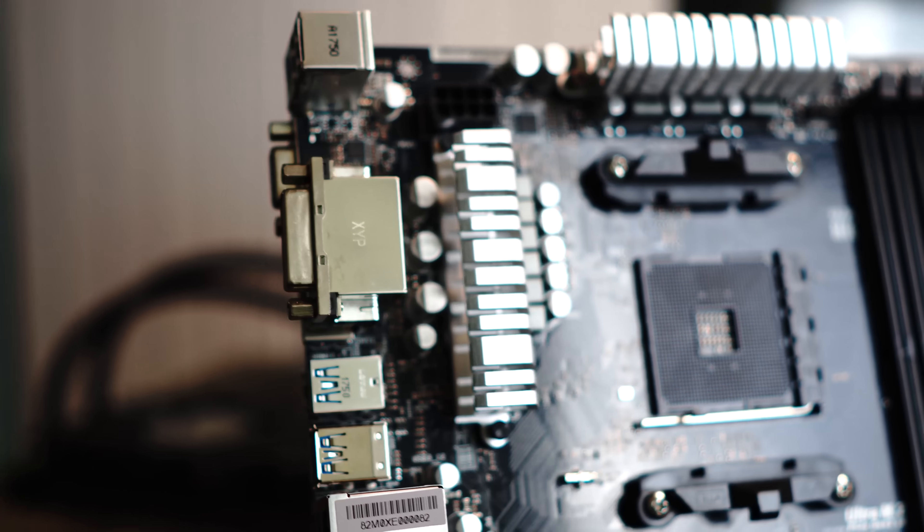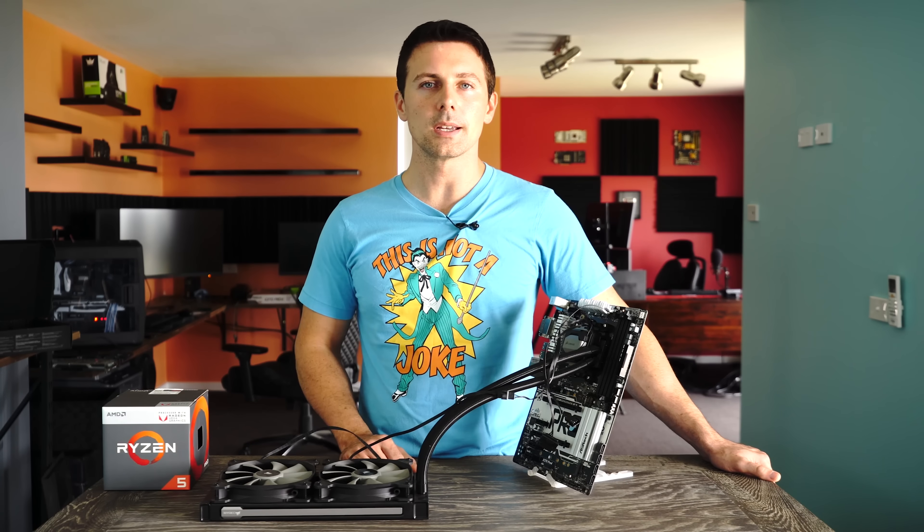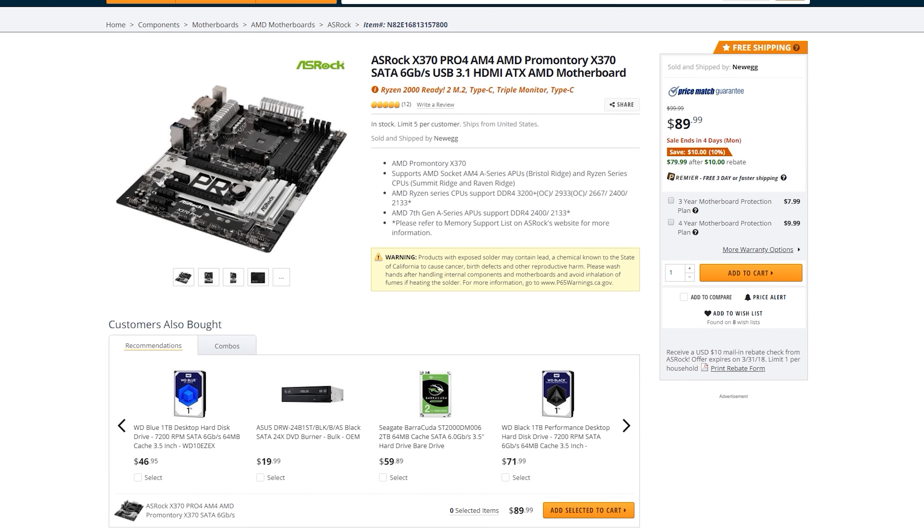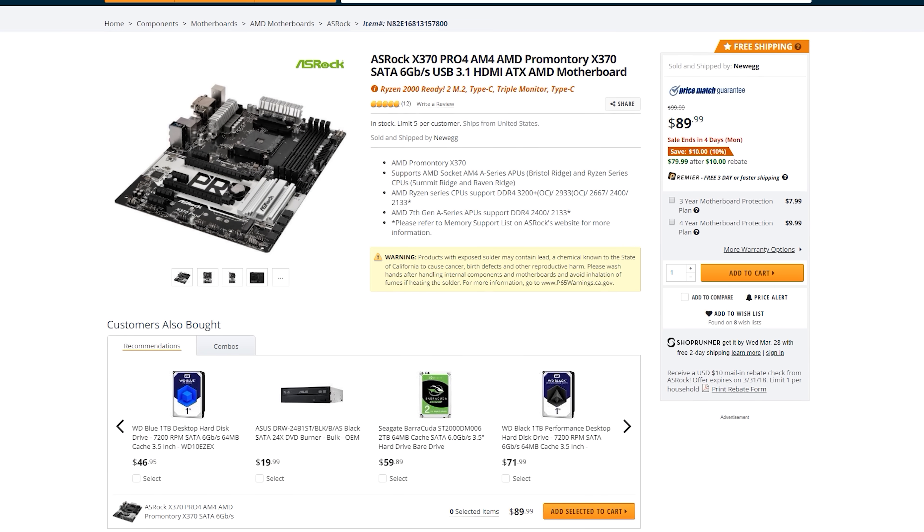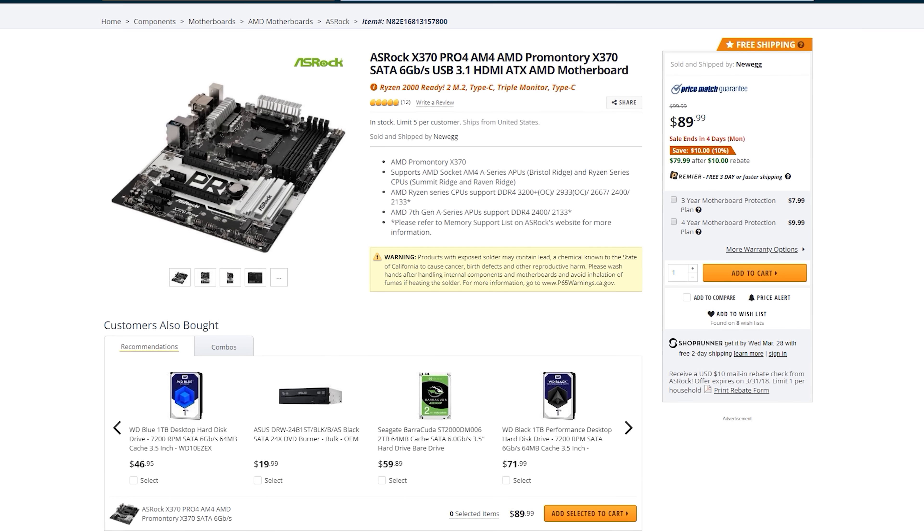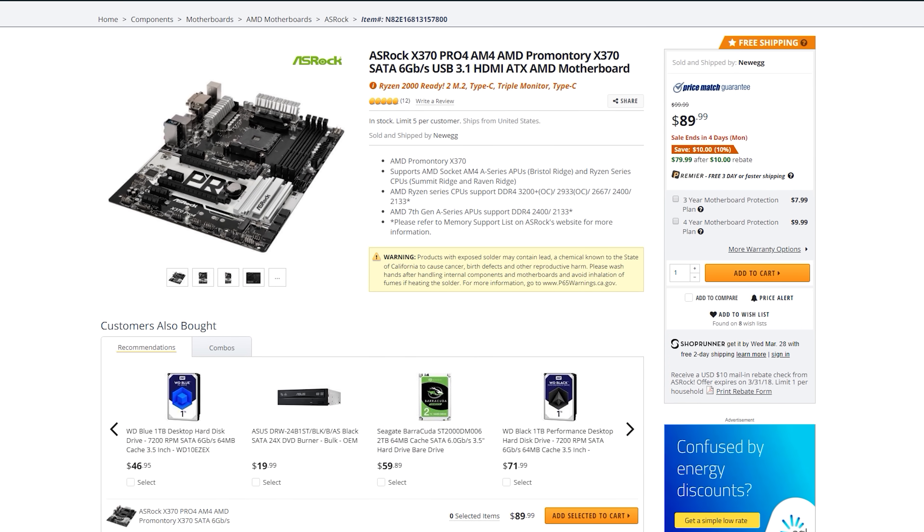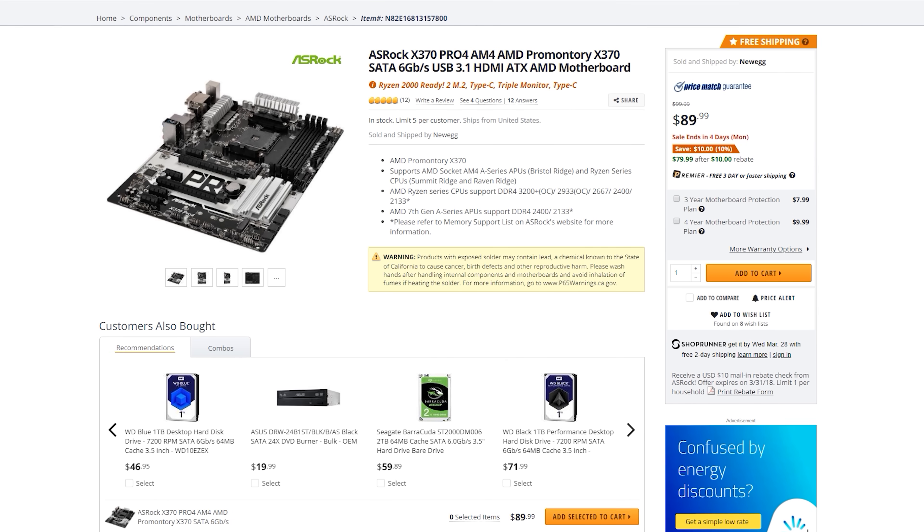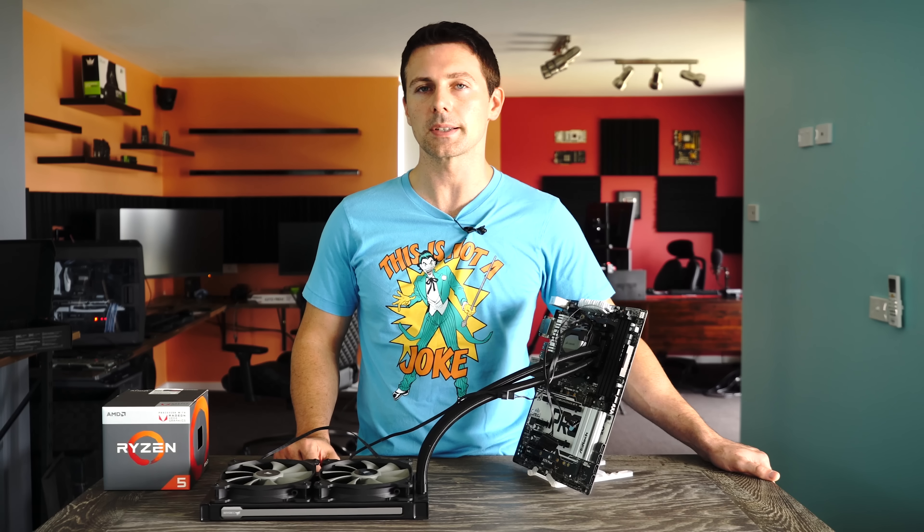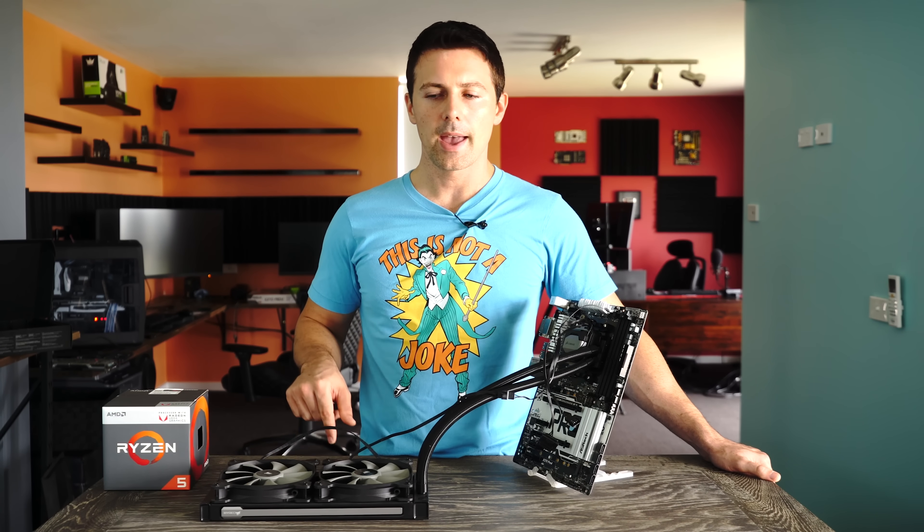Lastly though, it's time to talk about the price with this motherboard. It's actually, in America, really well priced. 90 USD. It does work out of the box with the 2200 and 2400G. It does have great onboard audio, NVMe support, and also a pretty solid heatsink design on the VRMs.